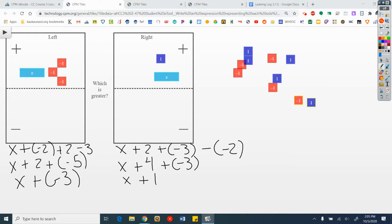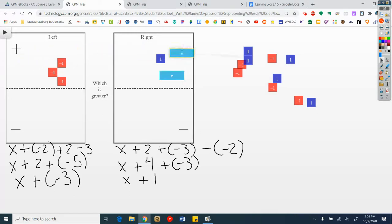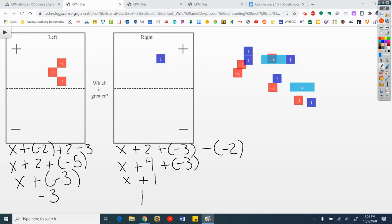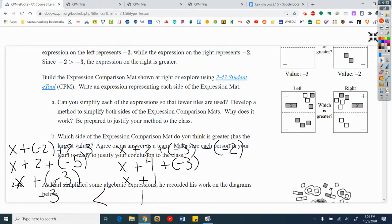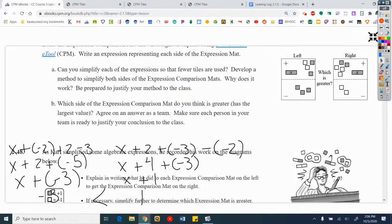Now this might be enough information for us to see it, but I'm going to go another step further. If I think about these — this is a plus x and this is a plus x, they mean the same thing — I can take away an x from both sides. And I have a negative 3 here and a positive 1 here. Which one's greater? The right side — the 1. So which side is greater? That is the right side.